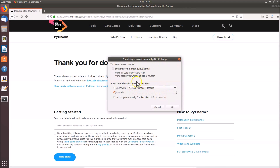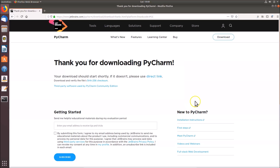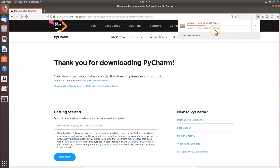A save dialog will appear showing the PyCharm Community tar file. Click 'Save File' and then click OK. The file will begin downloading — wait for it to complete.